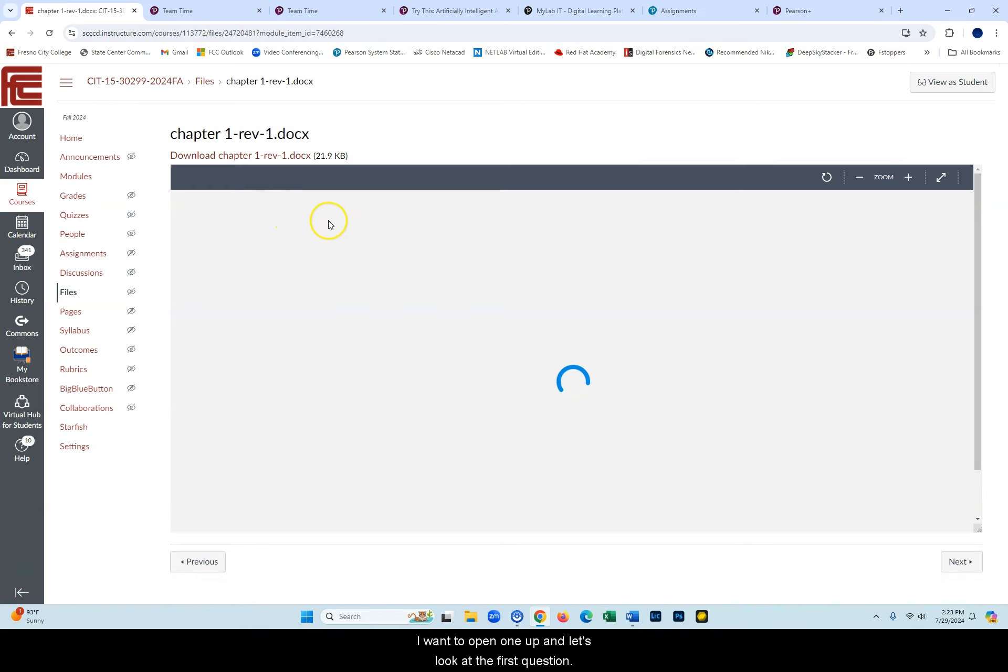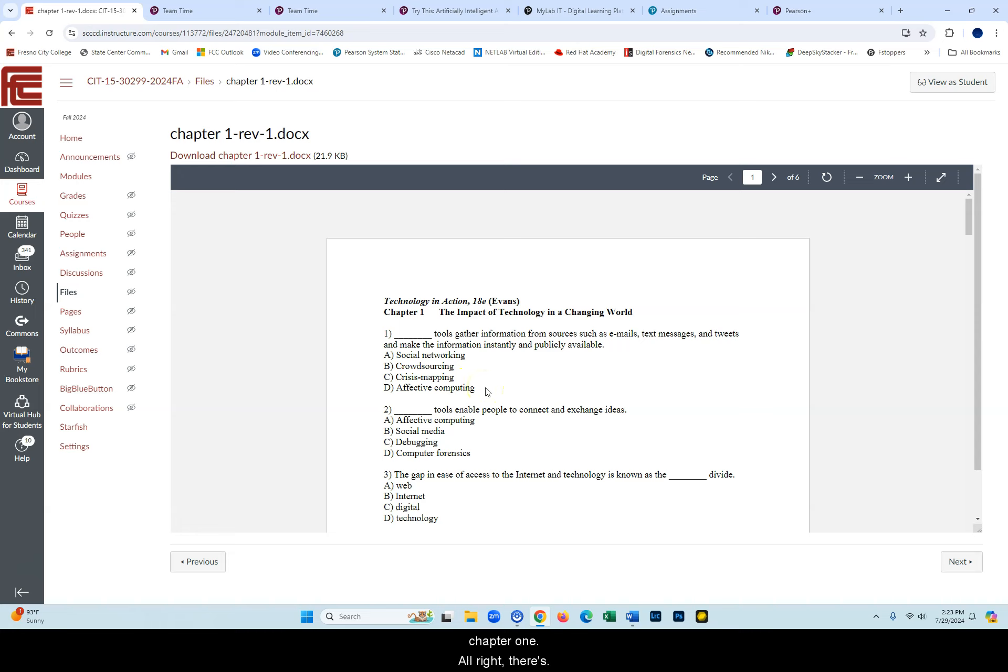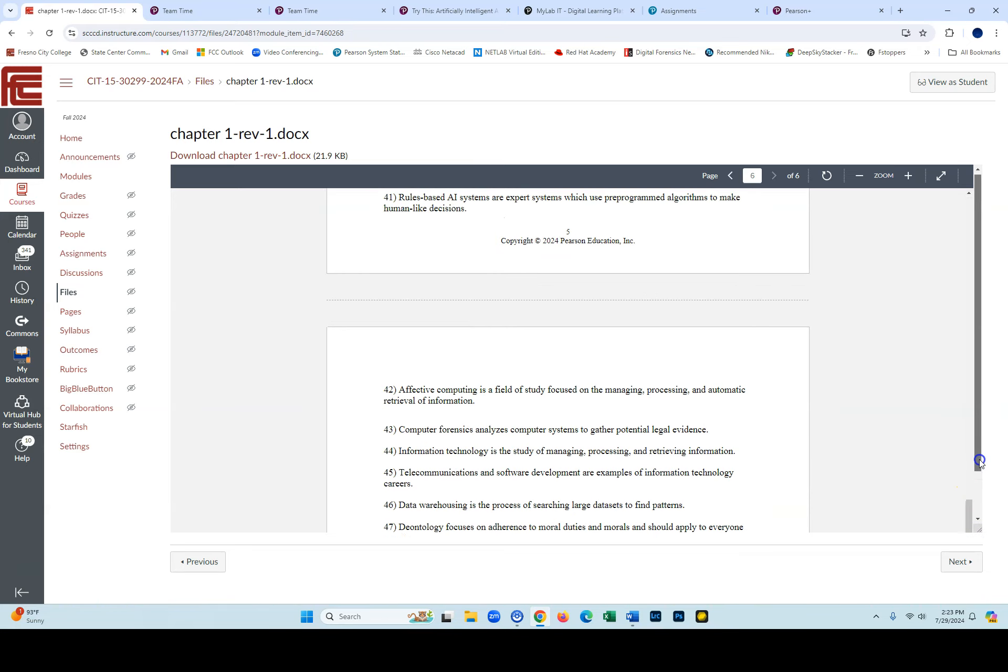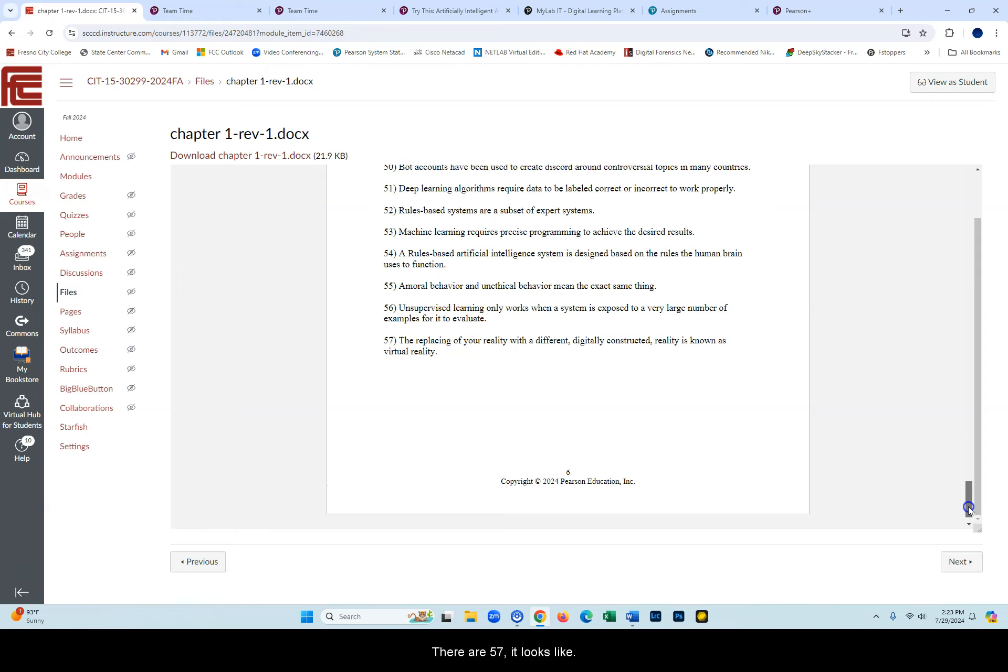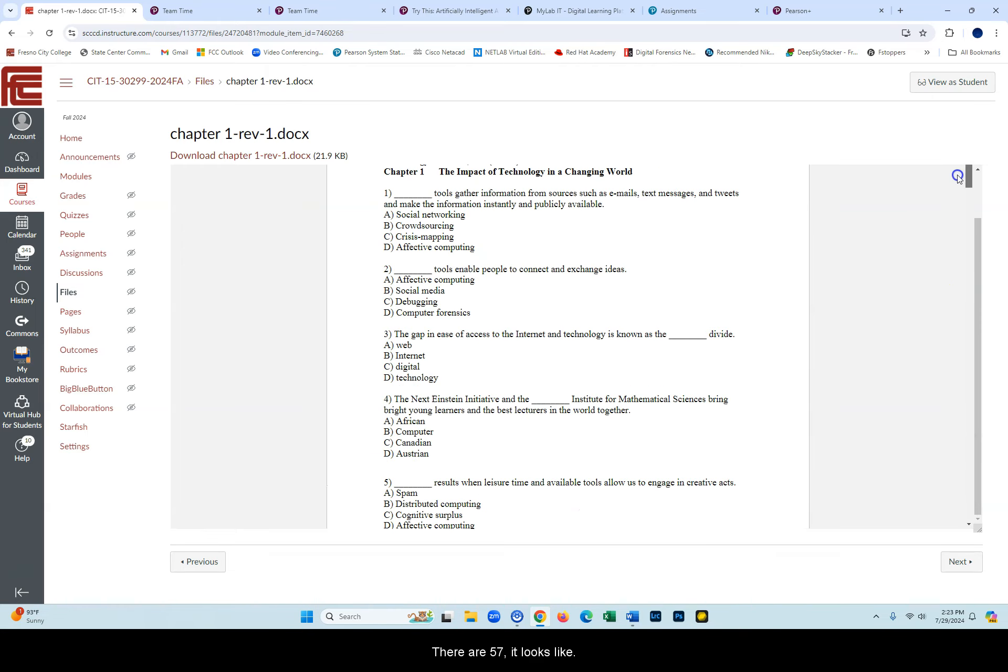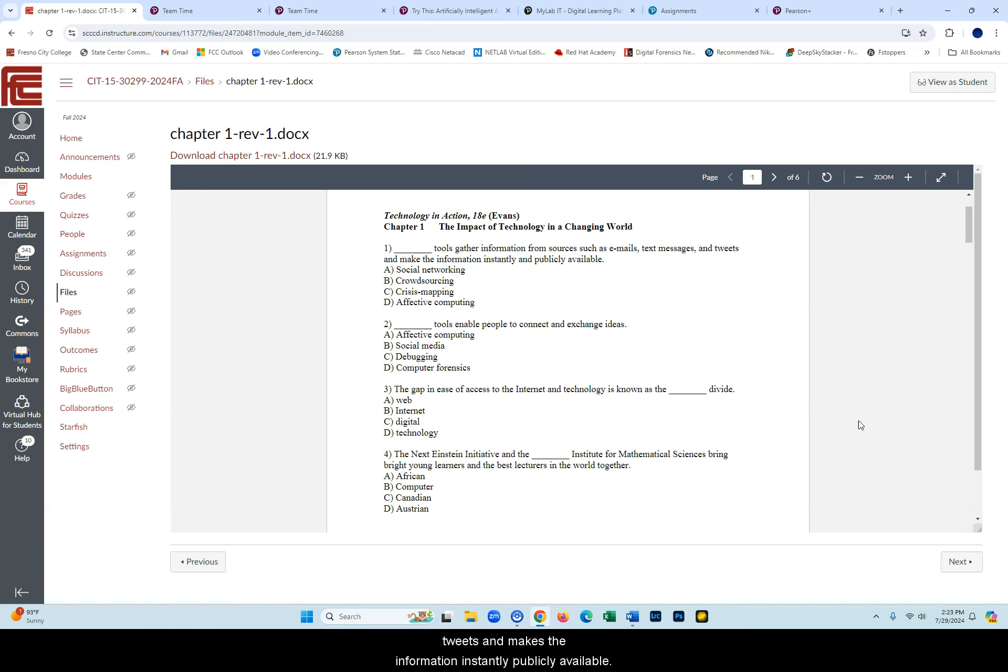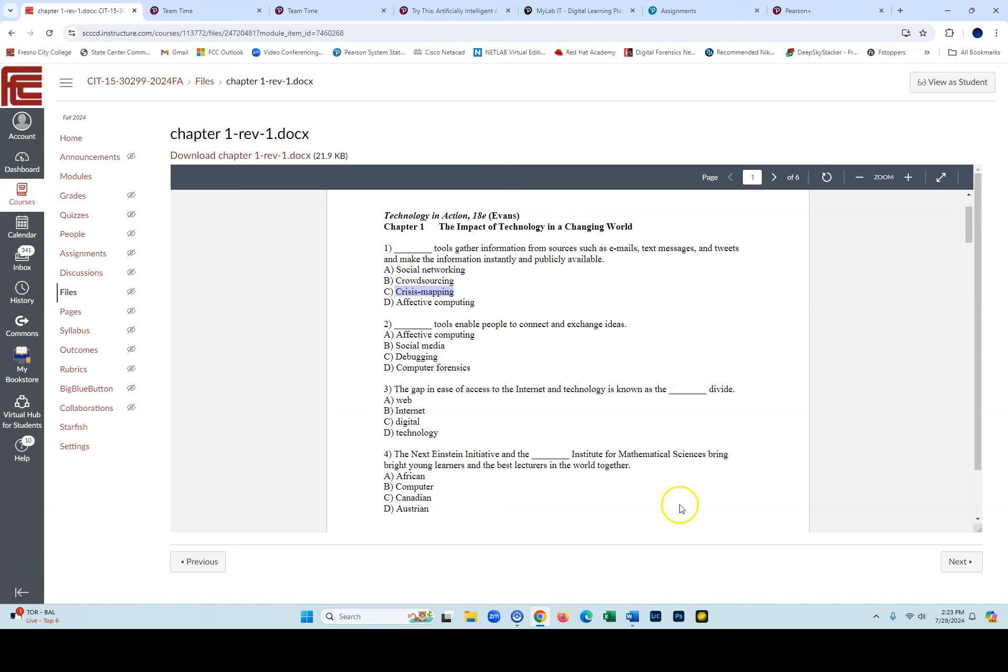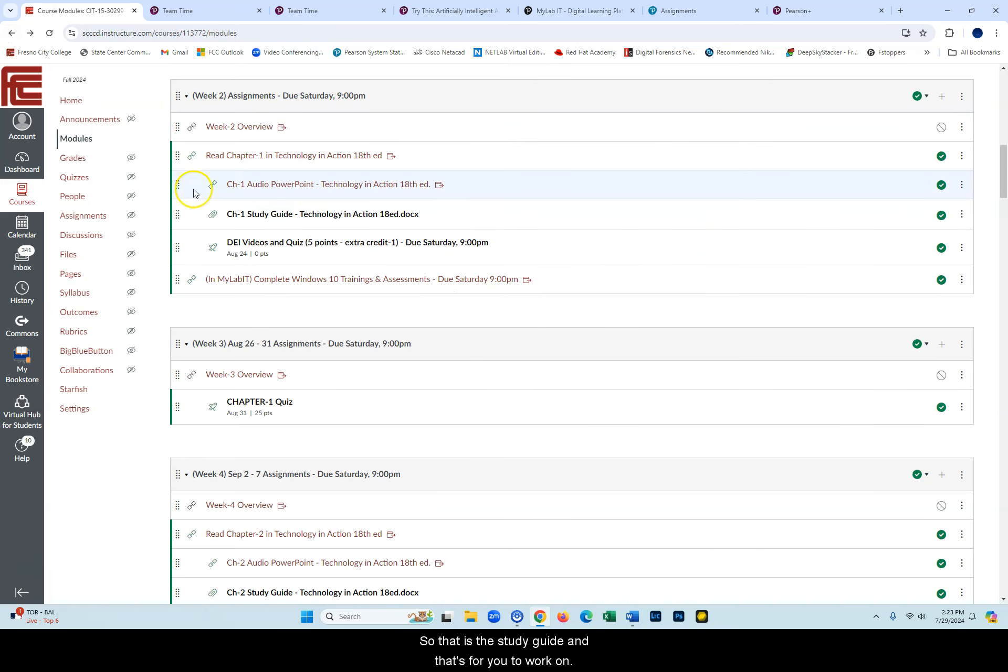I want to open one up and let's look at the first question. These are all the questions I can ask you for chapter one. There are 57 it looks like, and I'm only going to ask you 25. But the first one: tool that gathers information from sources such as emails, text messages, tweets, and makes the information instantly and publicly available. Well, you just saw that as crisis mapping. So you got one. If you read those terms that are highlighted and pay close attention to them, you'll find that they are answers to test questions. I think you'll find that handy. So that is the study guide and that's for you to work on.